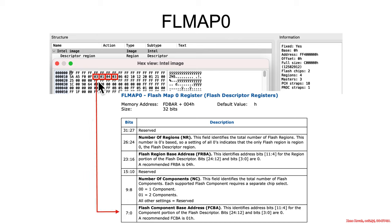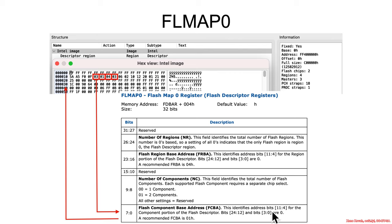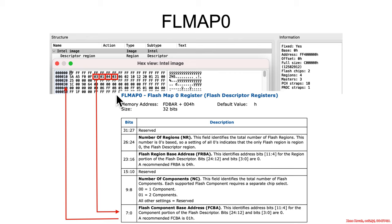So how do we parse that? The 0th byte is this flash component base address, and this is actually telling us where we can find the components section. Specifically, it says this identifies bits 11 through 4 and that bits 3 through 0 are 0. So the value is 3, but that's treated like bits 11 through 4 and the least significant 4 bits are 0.